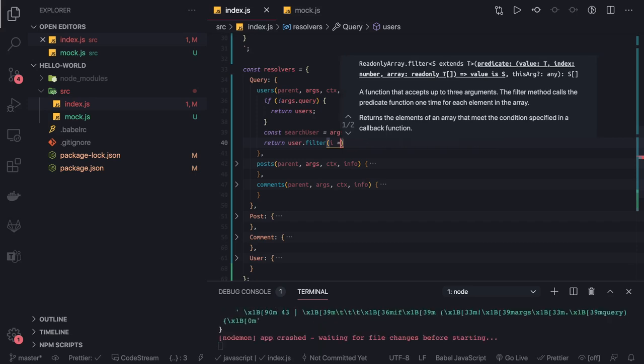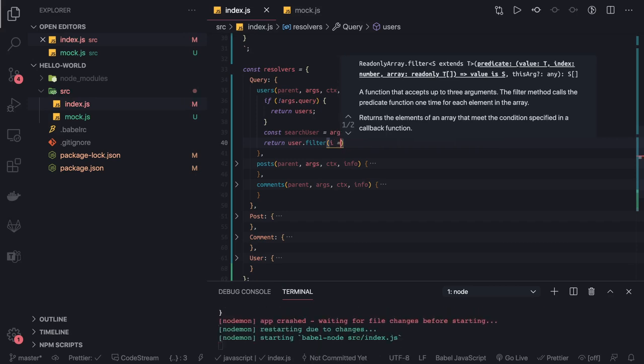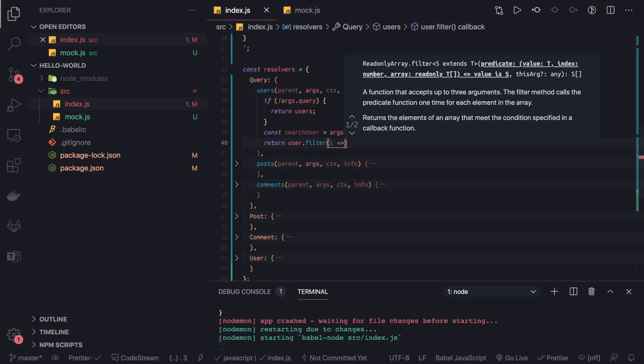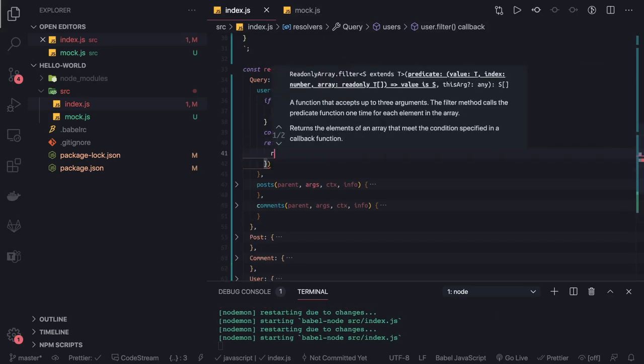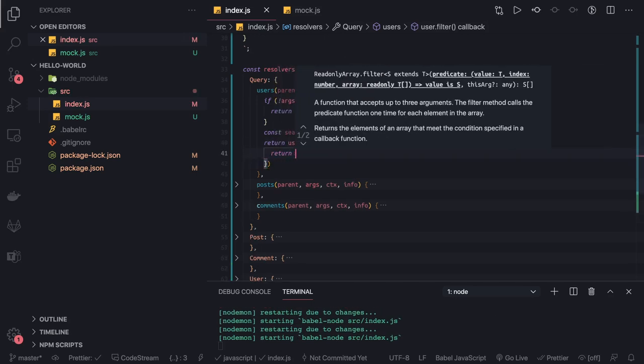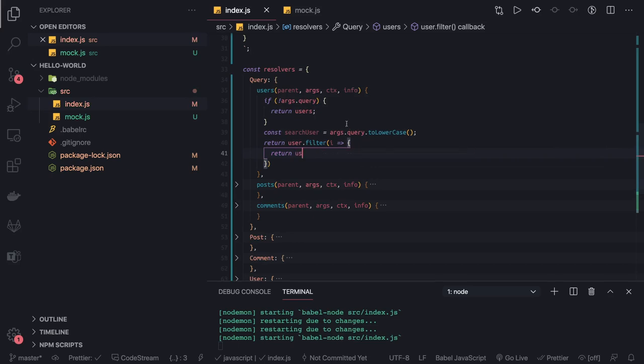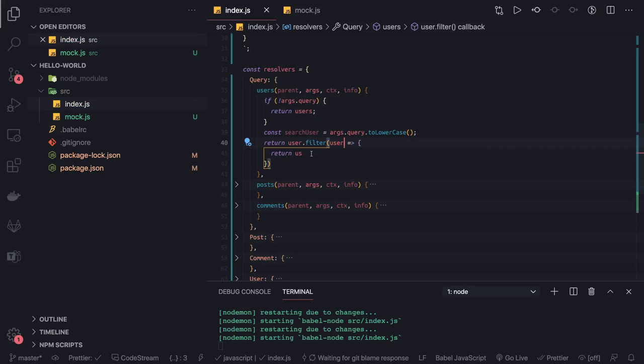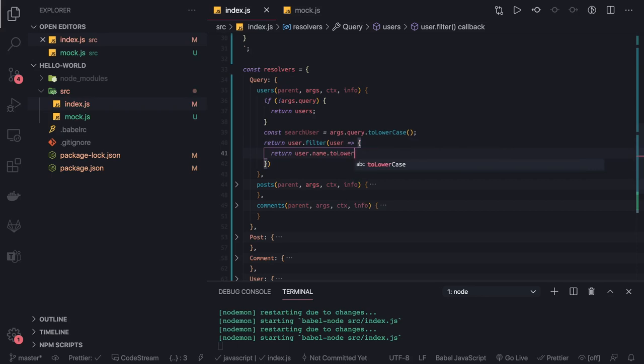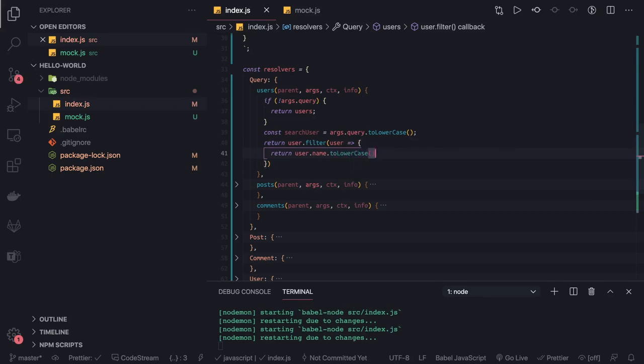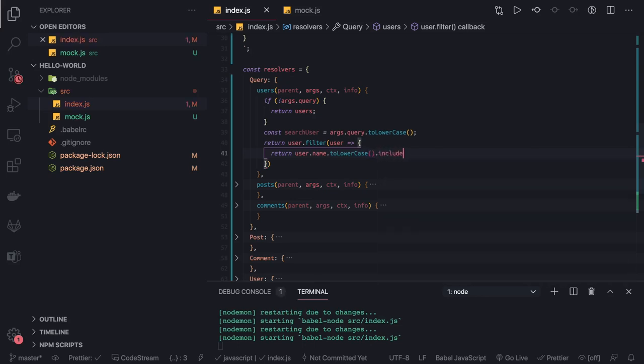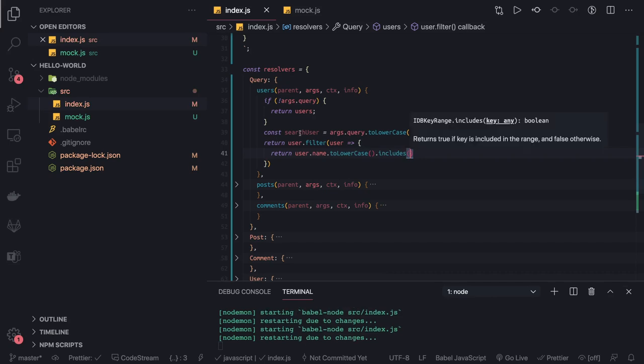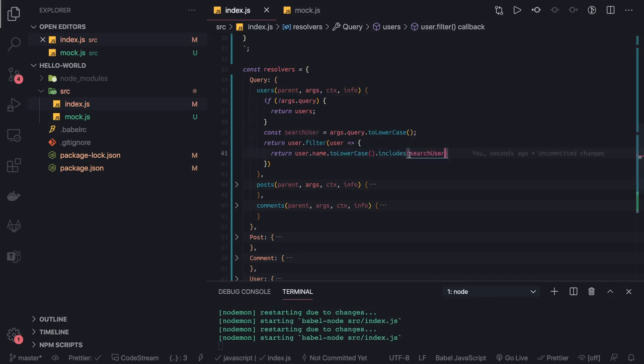And we can just do includes operation. Here we can return, this is filter so we can return user. Let's put this user instead of i for more readability: user.name.toLowerCase. If this includes the searchUser, that means we have to return this filtered user.